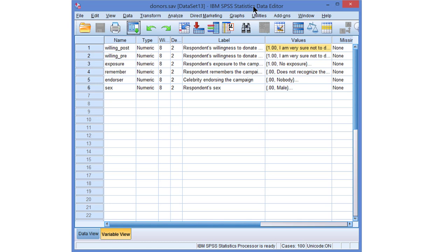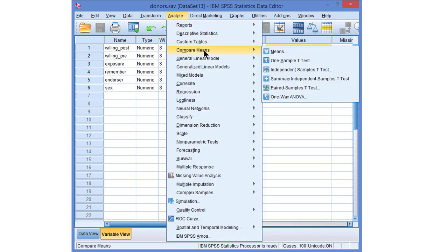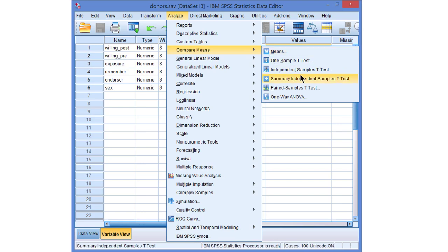In SPSS we can compare the means of two groups with the Independent Samples T-Test. In SPSS we can find the Independent Samples T-Test under Compare Means.